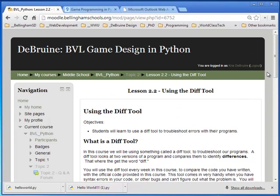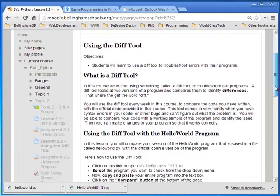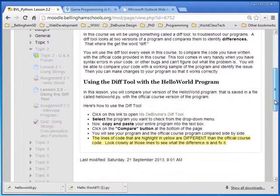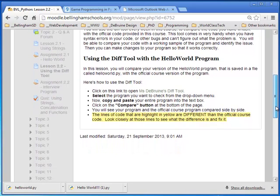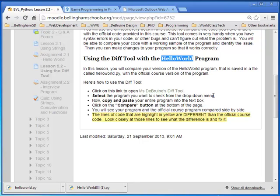Let me give you an example. Here we are in lesson 2.2 in Moodle and here's the instructions for how to use the DIFF tool with the Hello World program, which is our very first program that you're turning in.